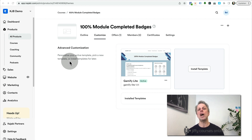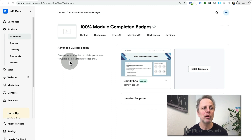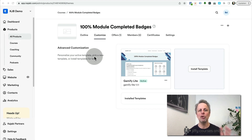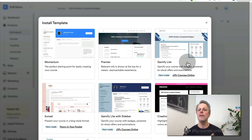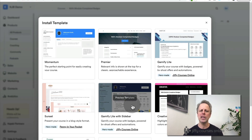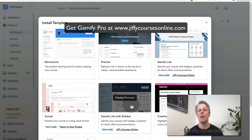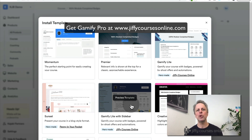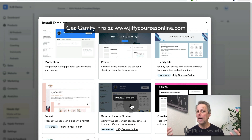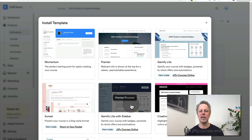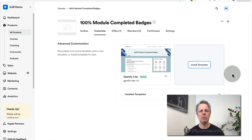To work with badges you need one of the gamification templates. In your Kajabi app, go to your products, go to your courses, and press customize. You can install the Gamify Lite template or the Gamify Lite template with a sidebar. If you have the Gamify Pro templates from Jiffy Courses Online you get much more features, but this video works the same for all those badges.